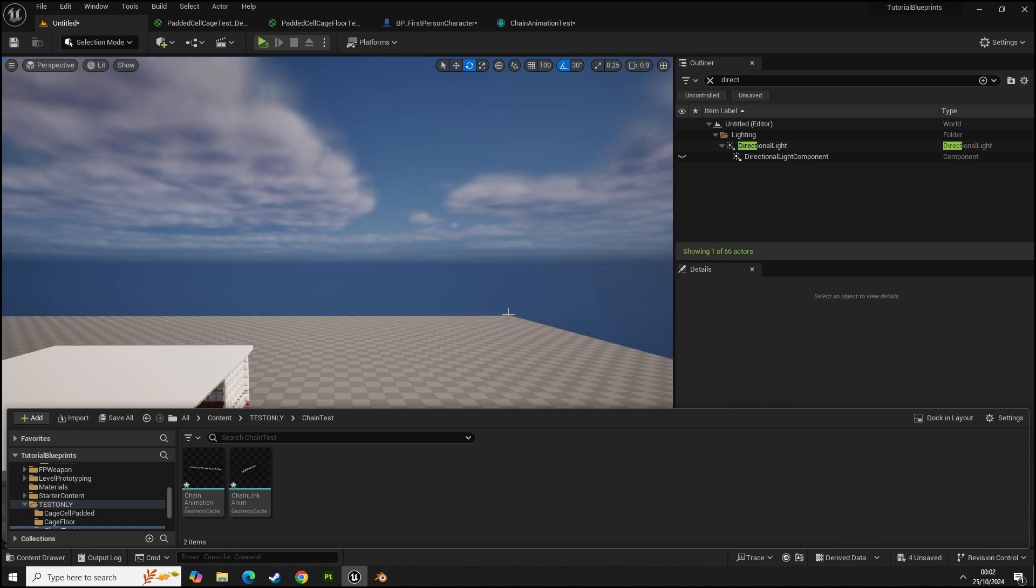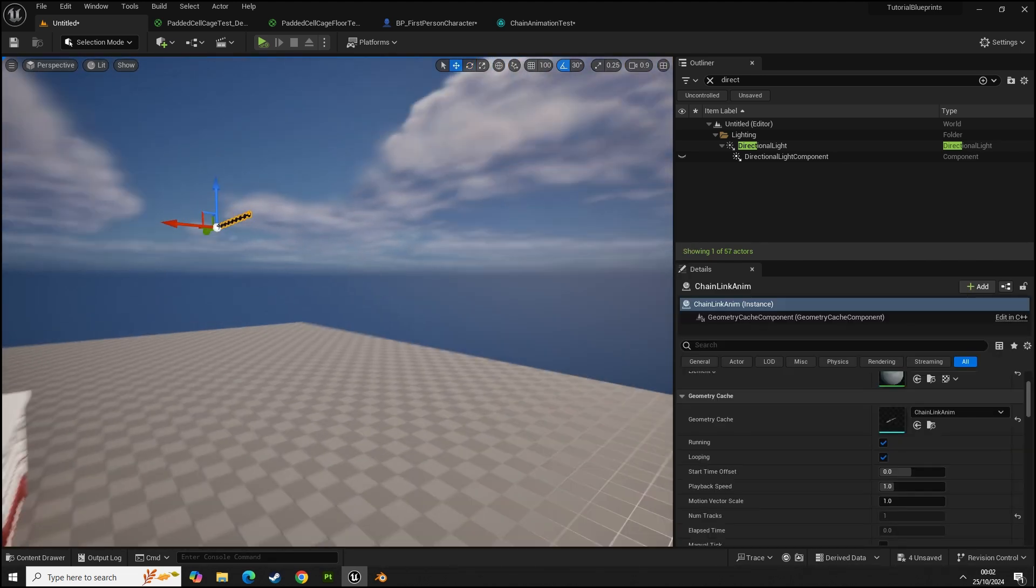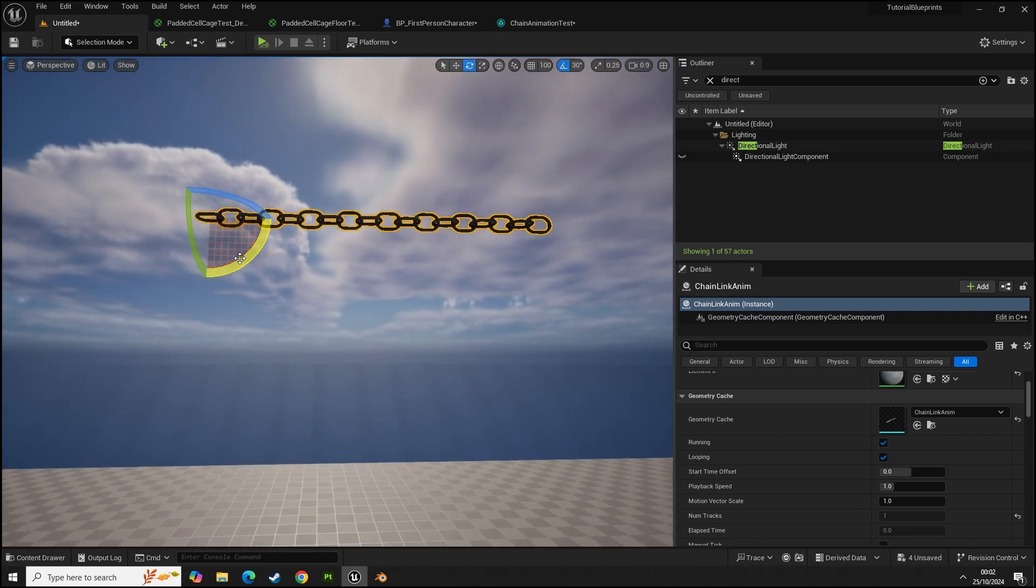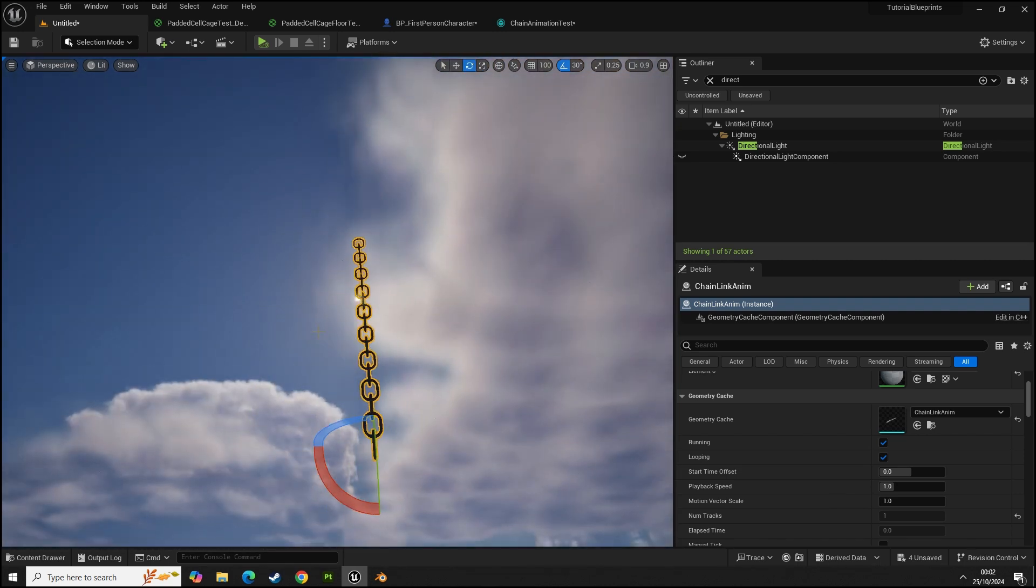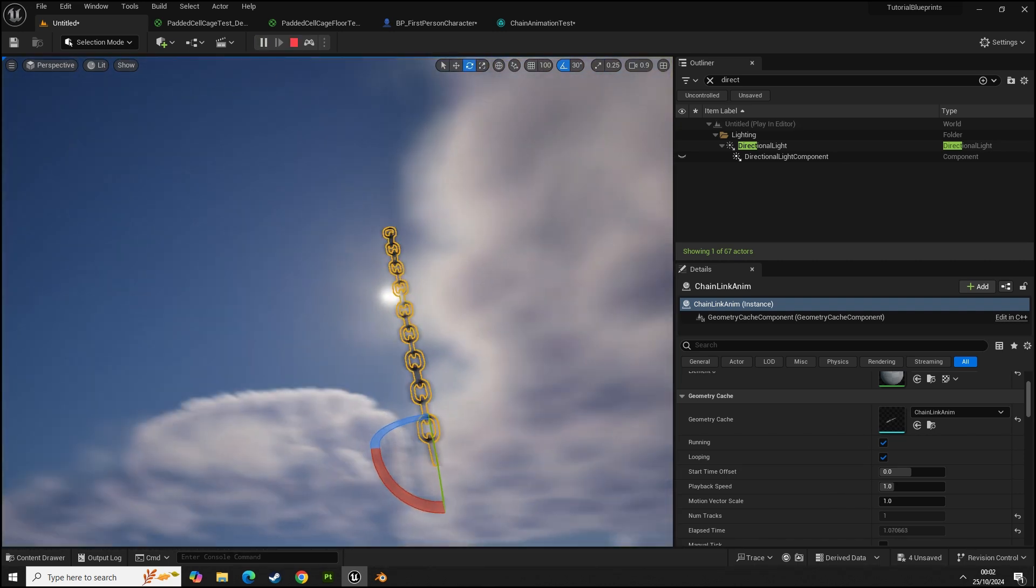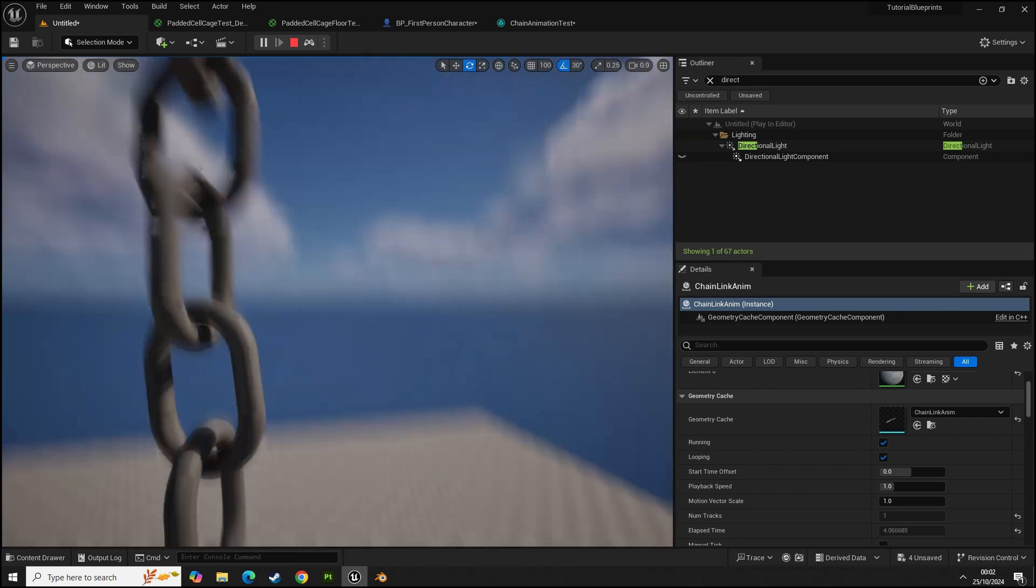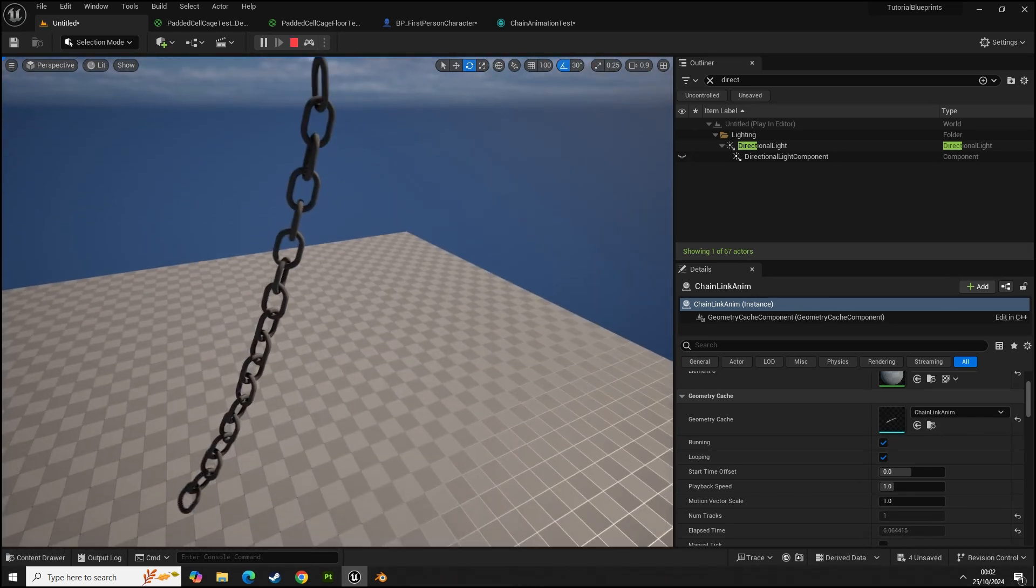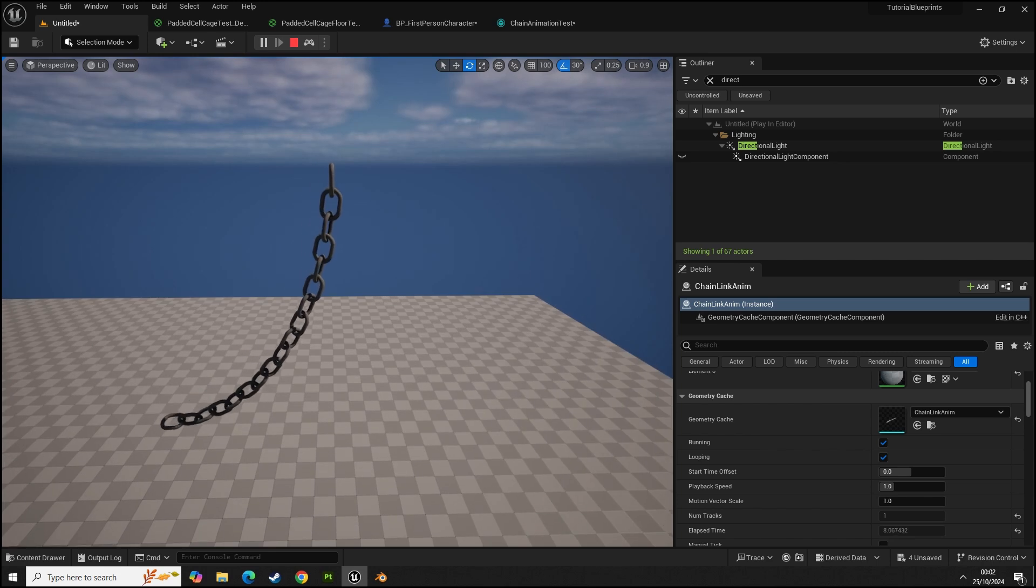Now it's importing the frames. You can see it's taken that baked data for the animation from Blender and it's exported this into Unreal for us. Which way was it? Was this way wasn't it? I believe. Press apply.